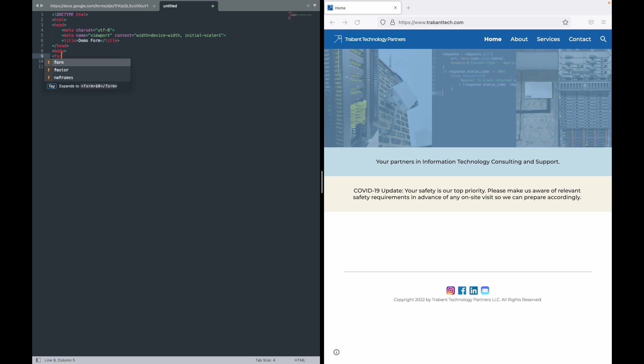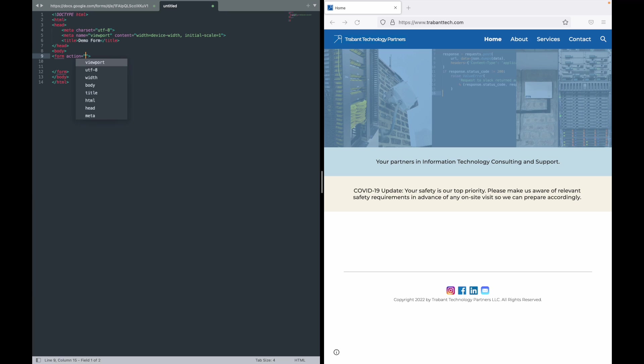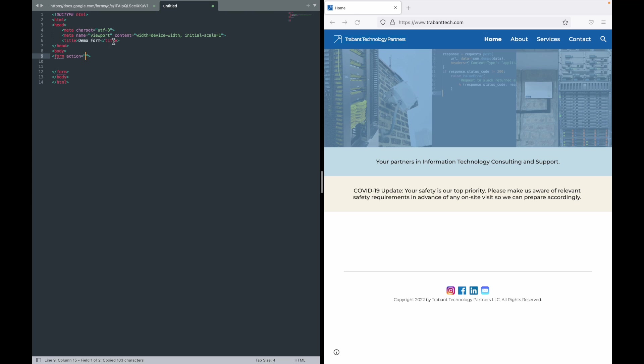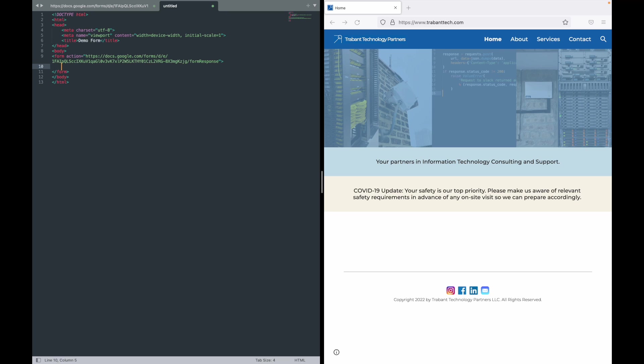For the form action, so what happens when I hit submit on the form, I need that to be that formResponse link. So I'm going to do form equals action. I'm going to go back to this scratch file that we have and I'm going to paste that in.